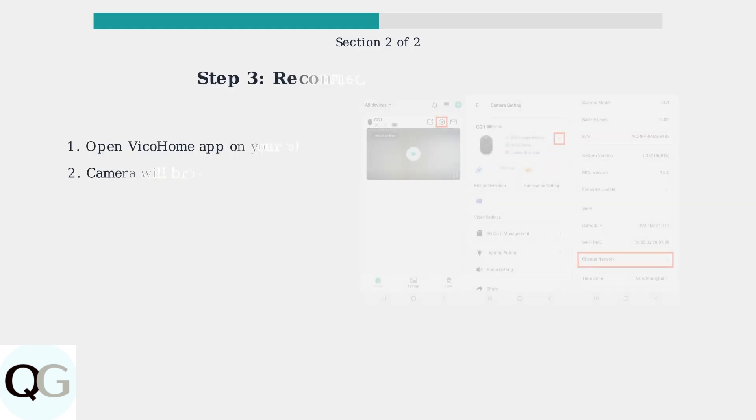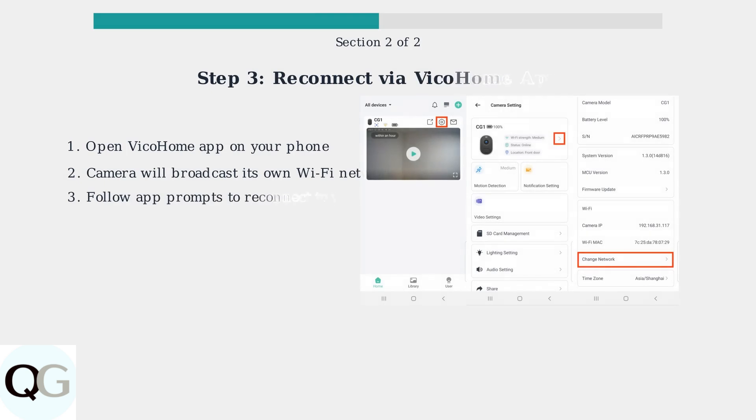After the reset, your camera will broadcast its own Wi-Fi network that you can connect to through the Vico Home app. Open the Vico Home app on your smartphone. The reset camera will broadcast its own Wi-Fi network, which the app will detect automatically. If you encounter connection issues, here are some important troubleshooting tips to ensure successful reconnection.